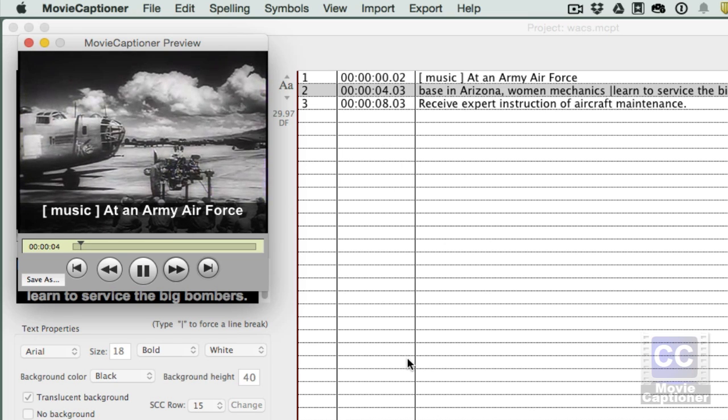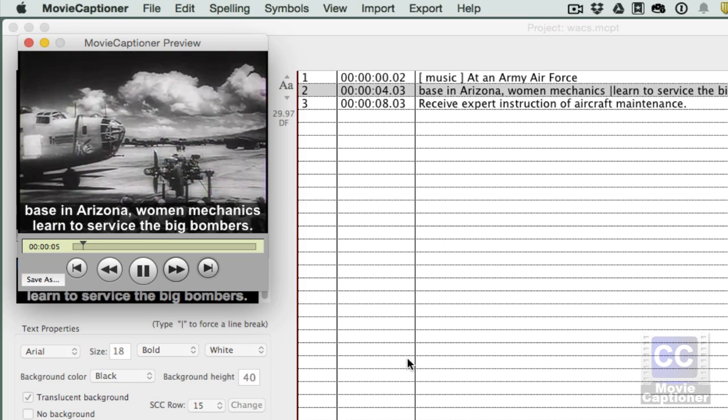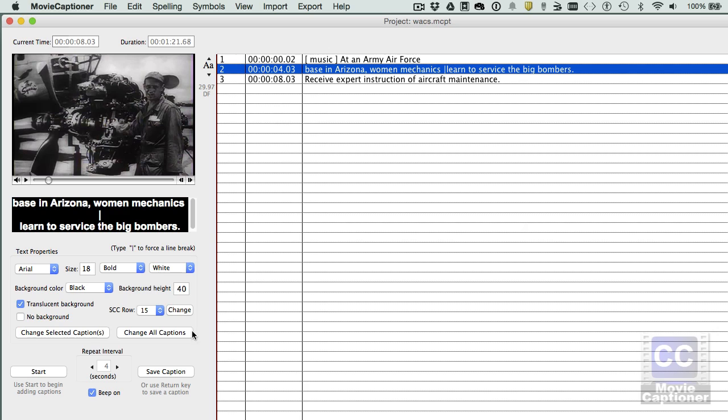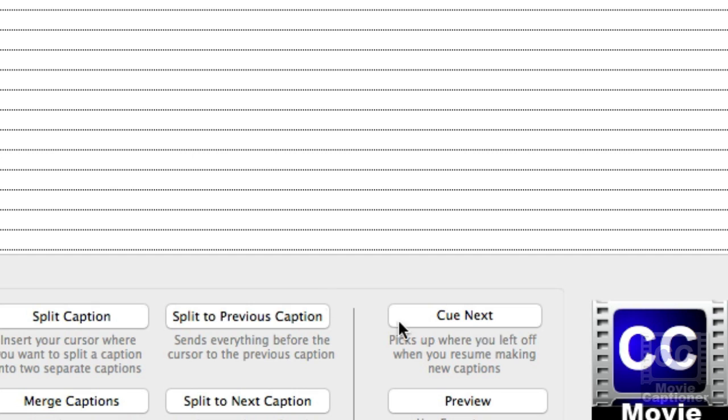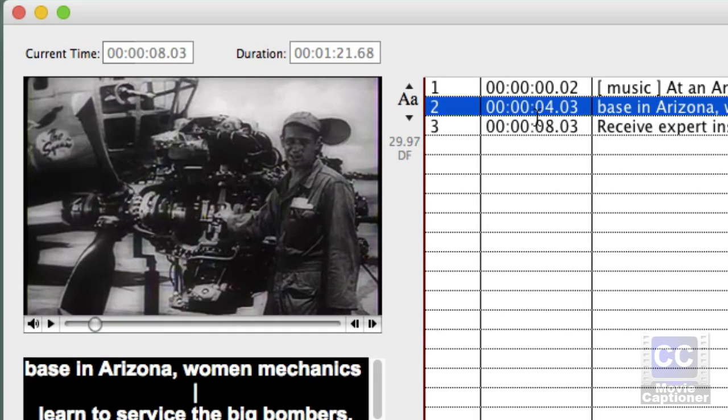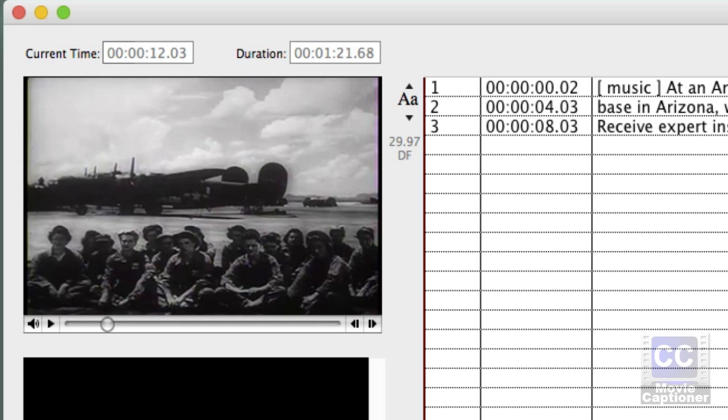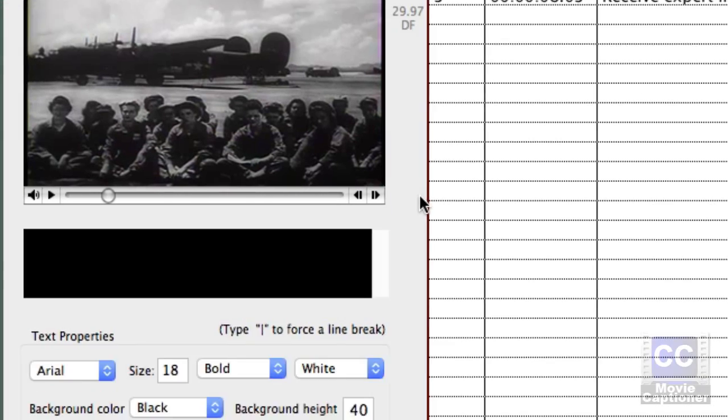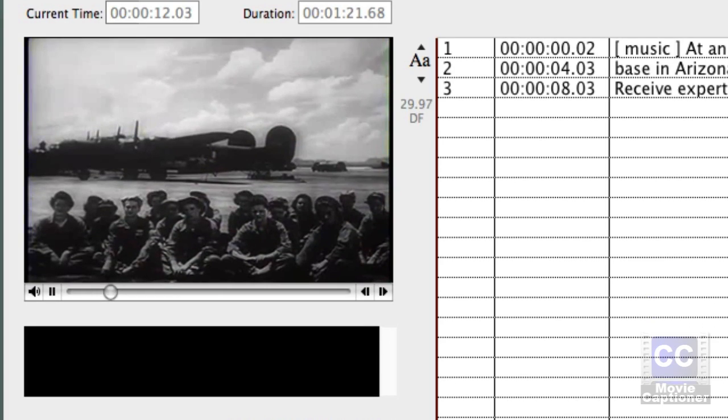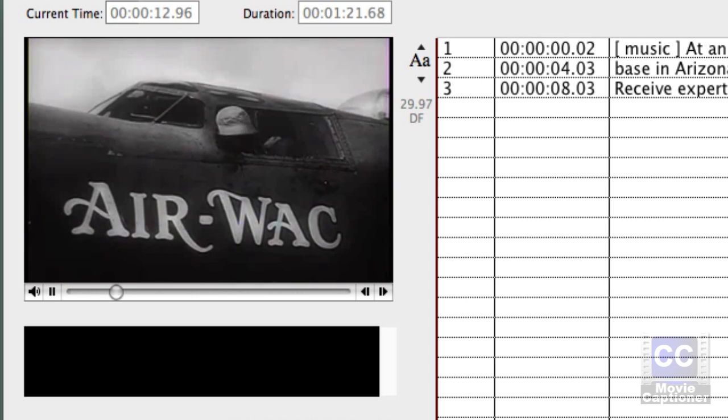At an Army Air Force base in Arizona, women... Okay, so if I'm done editing and I want to go back to setting new captions, what I need to do is click the Cue Next button right down here. Otherwise, it's going to start at four seconds because that's where the video playhead is currently. So I'm going to hit Cue Next, and it's going to look at the timecode of the last caption and add four seconds to it. So when I click Start, it should be in the right place.